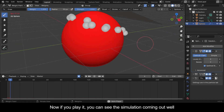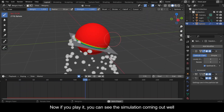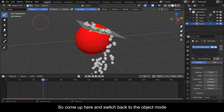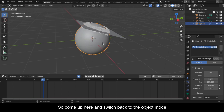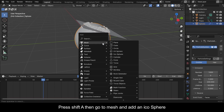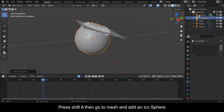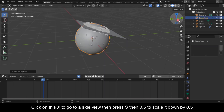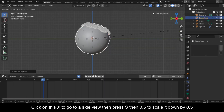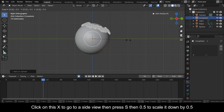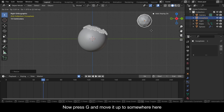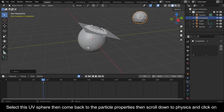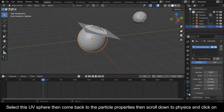Now if you play it you can see the simulation coming out well. Switch back to object mode, press Shift+A, go to Mesh and add an icosphere. Click on X to go to a side view, then press S then 0.5 to scale it down by 0.5.